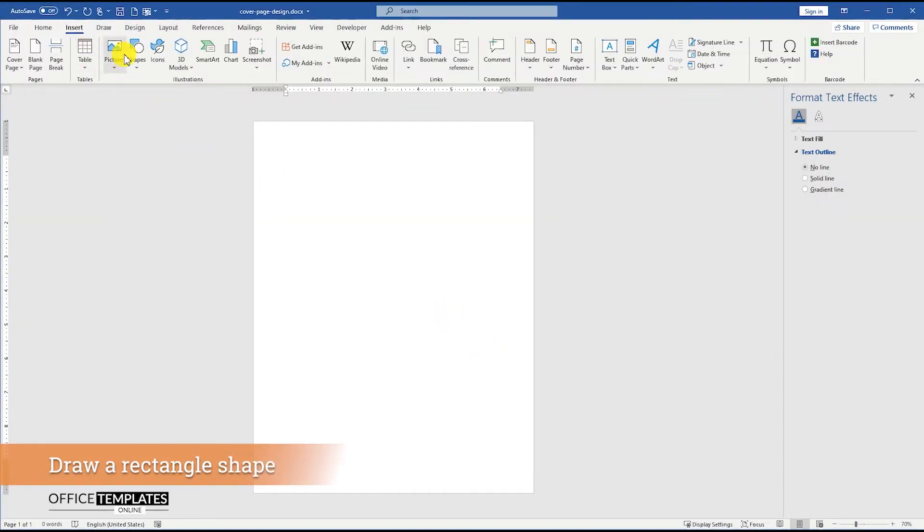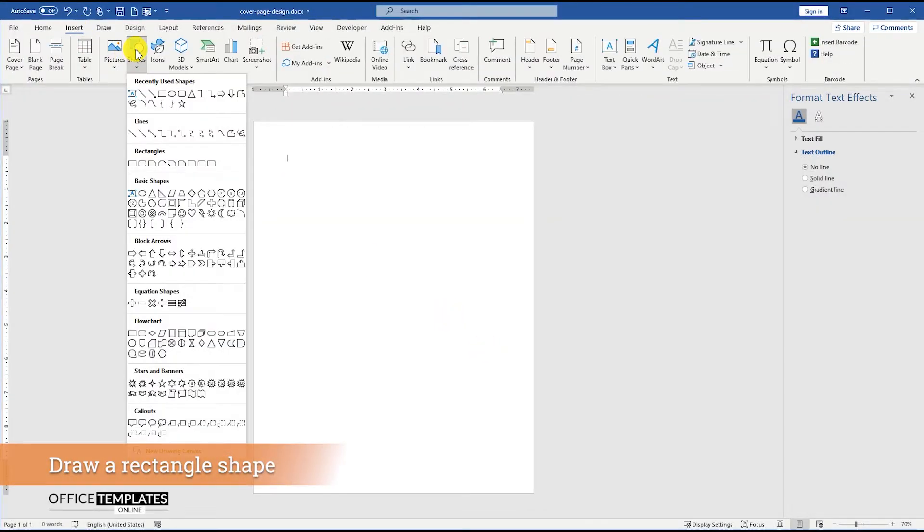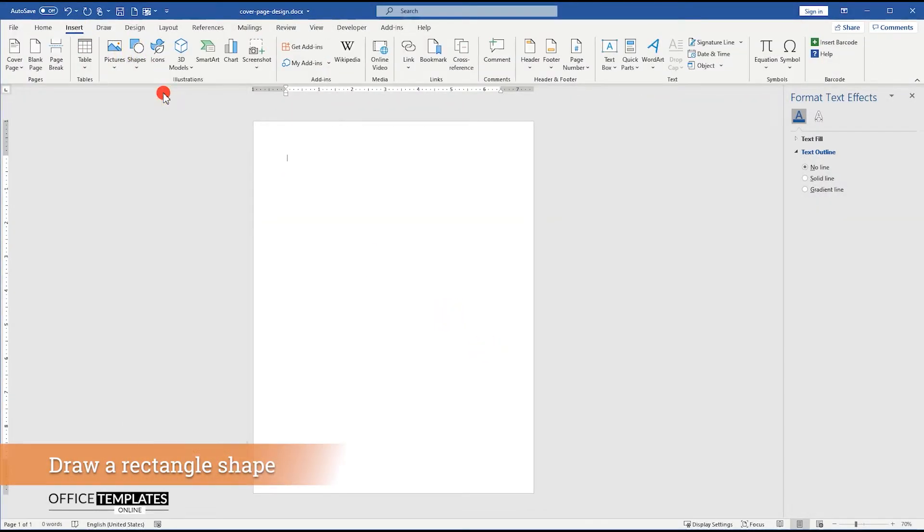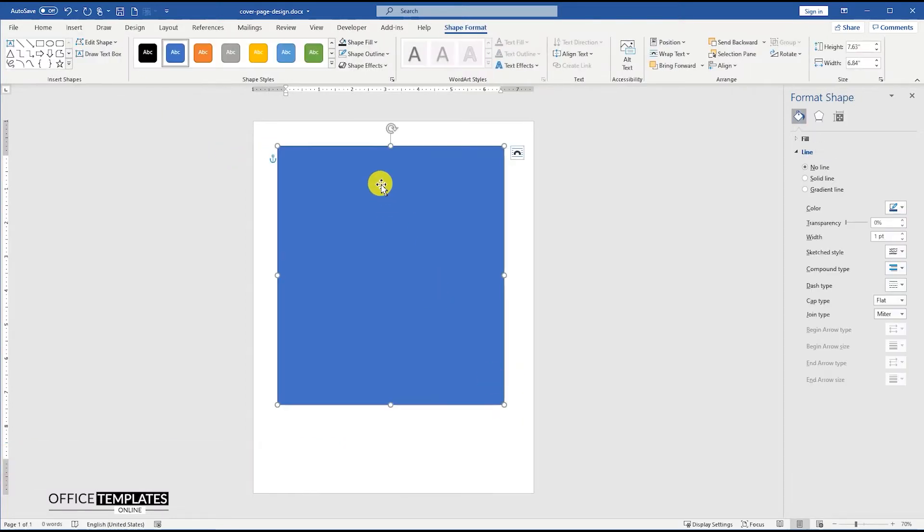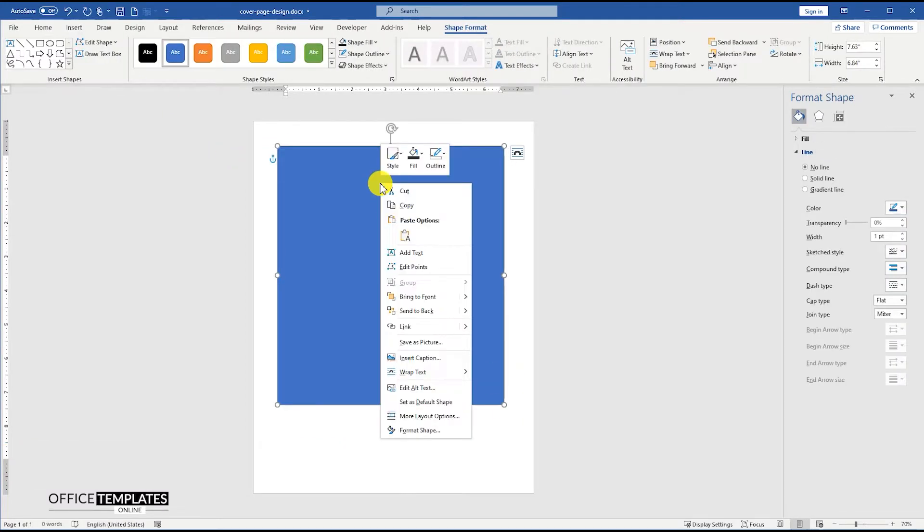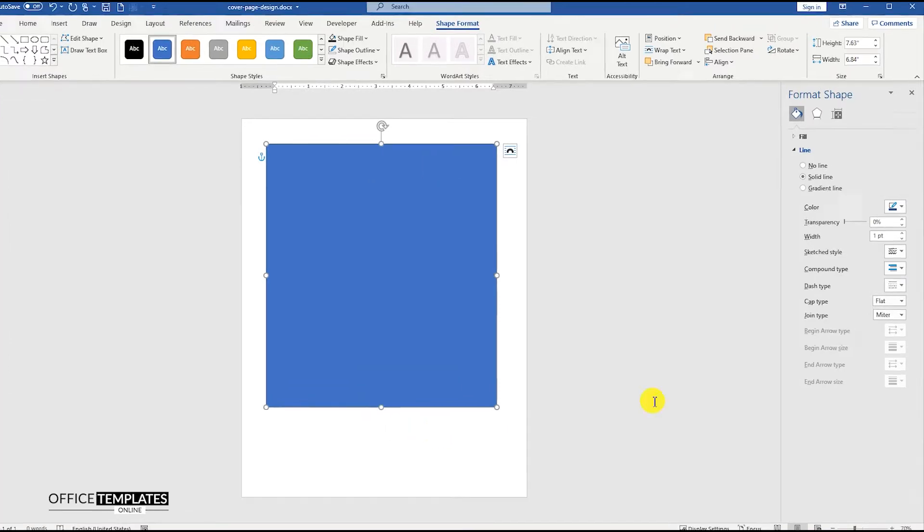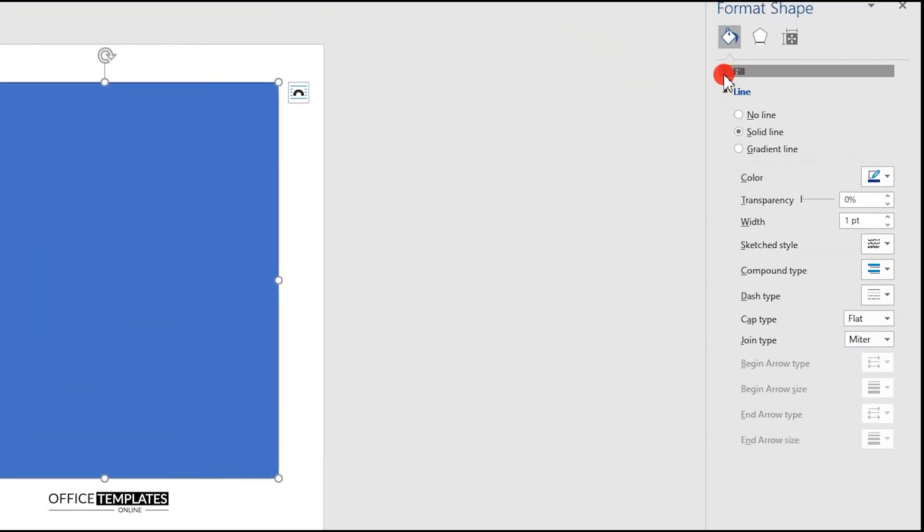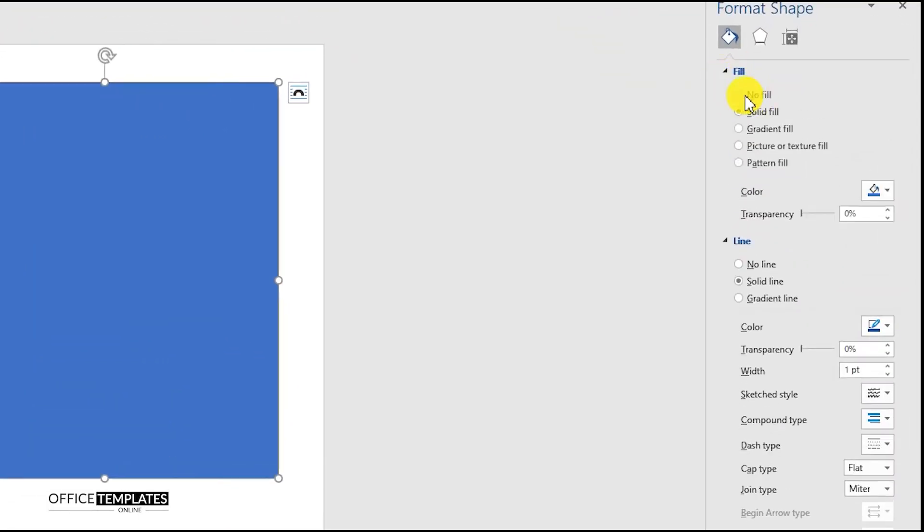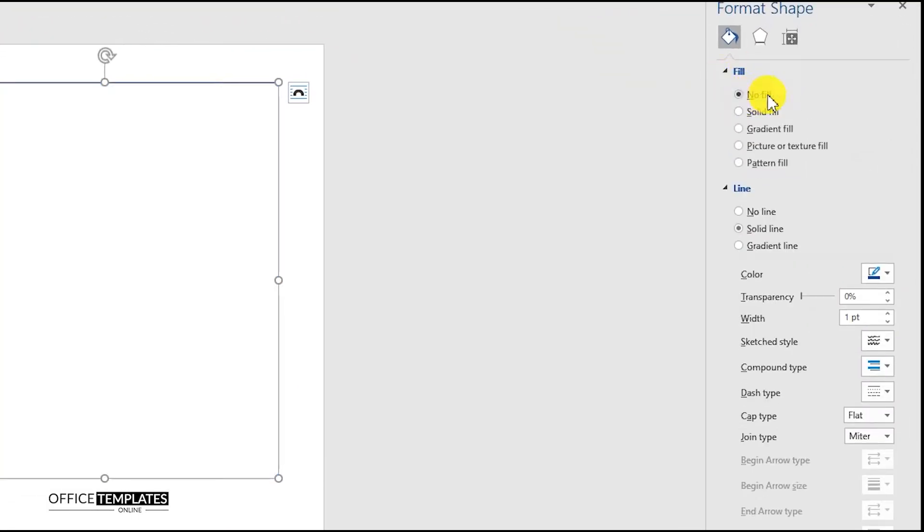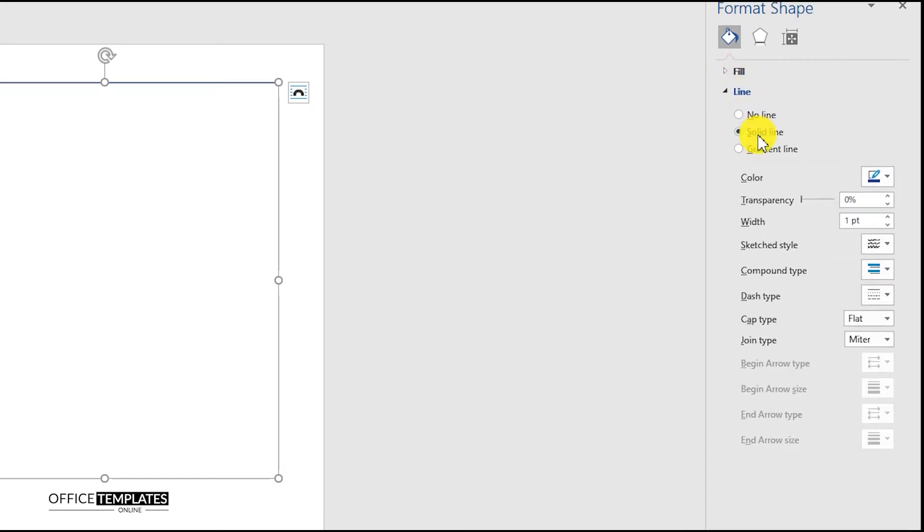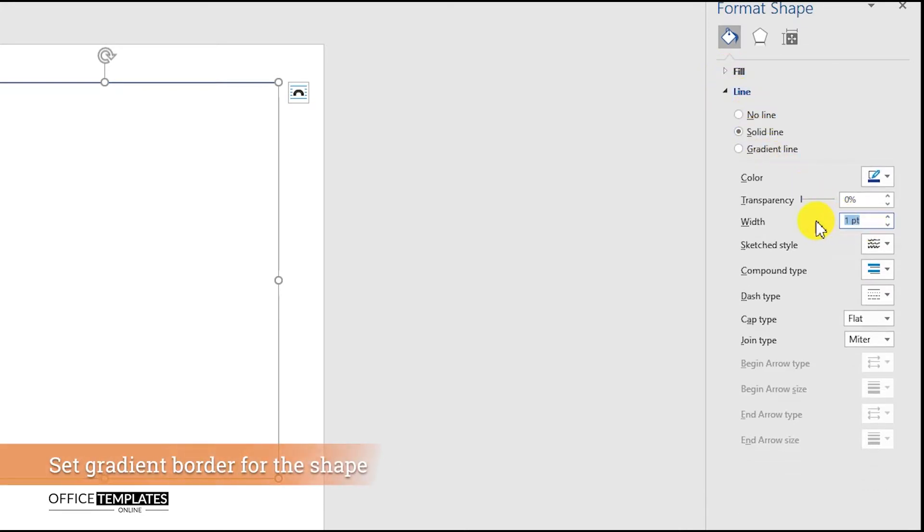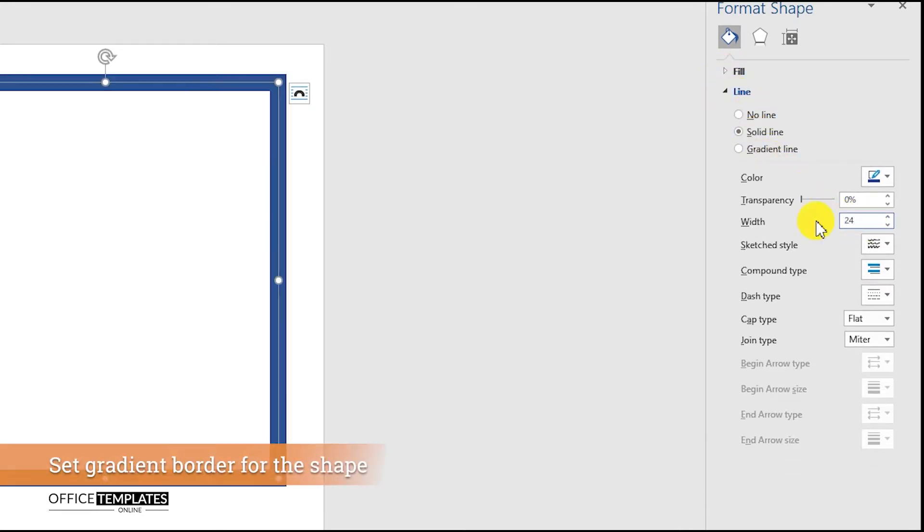Go to the Insert menu, click Shapes, and select the rectangle shape to draw a rectangle on the page. Then, right-click the shape and go to the Format Shape option. Remove the fill color, and set the width of the borderline to 24 points.